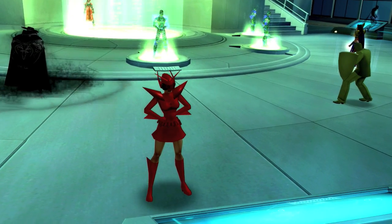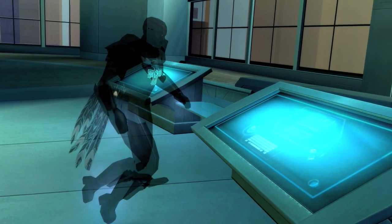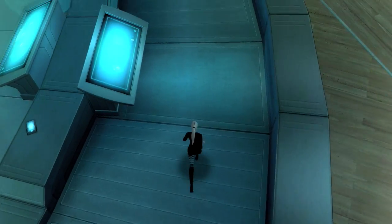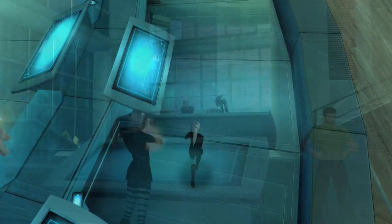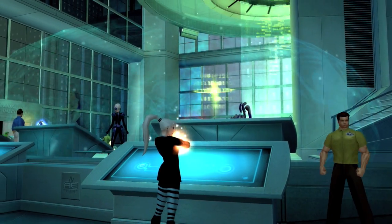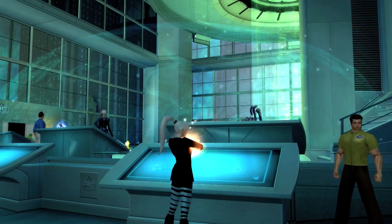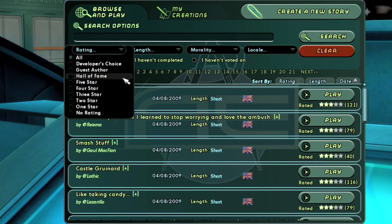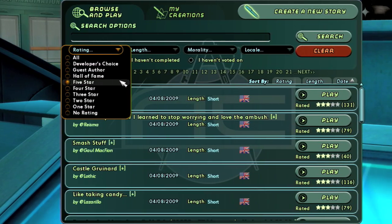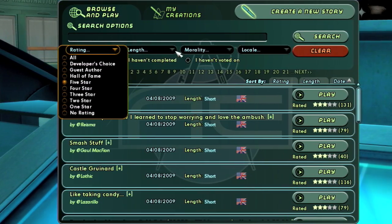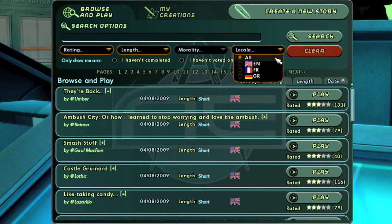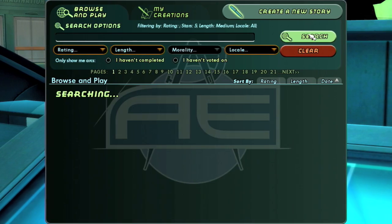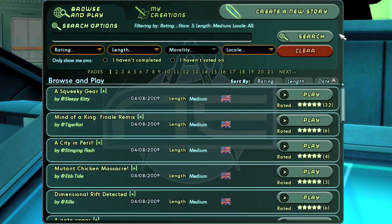Mission Architect has a wide variety of content available. To help you get to the content you want to play, we provide filters to help narrow down your search. Clicking the Search Options enables these search filters. Setting any of these options and clicking search will filter the stories and display only those stories that satisfy your parameters.